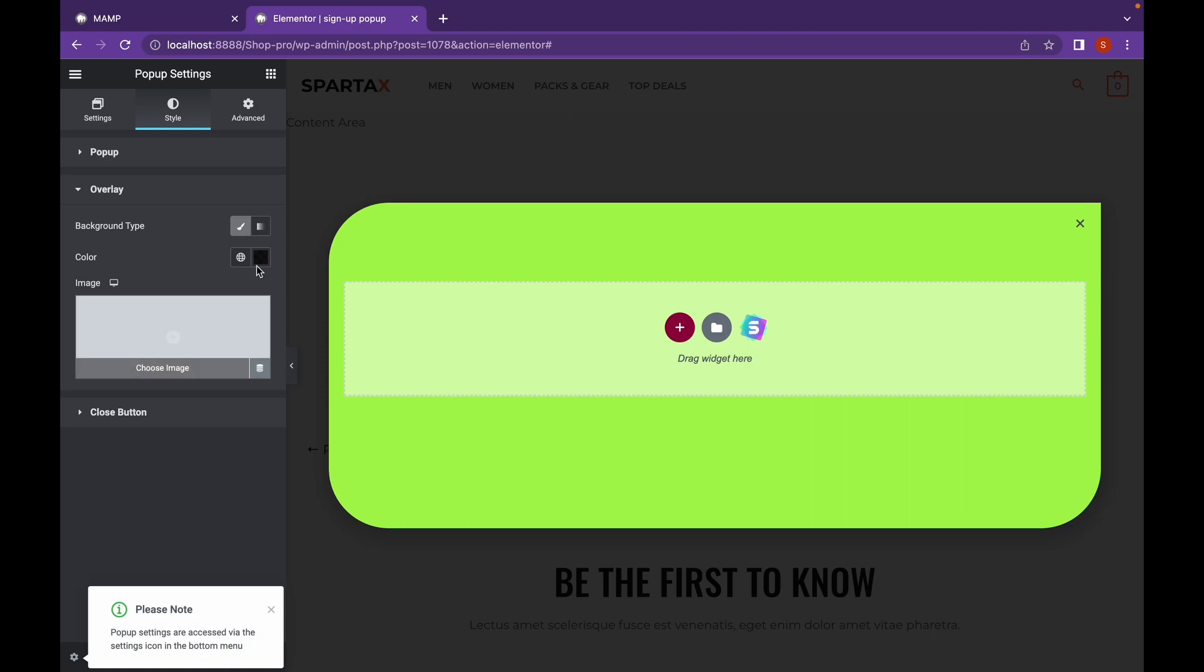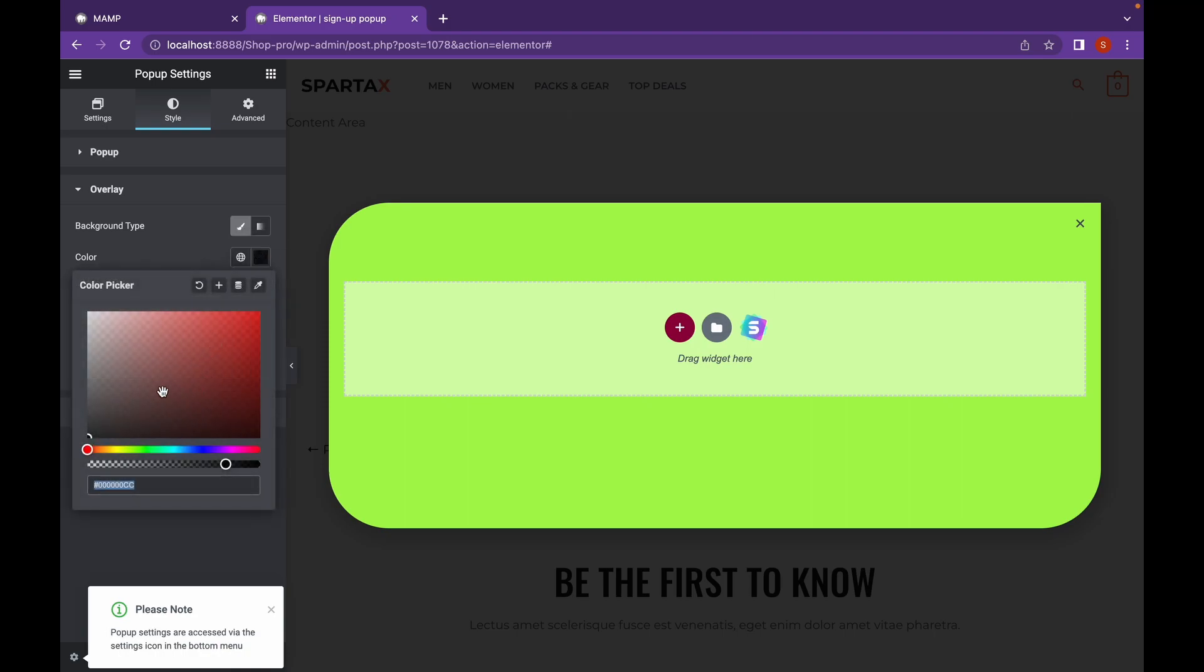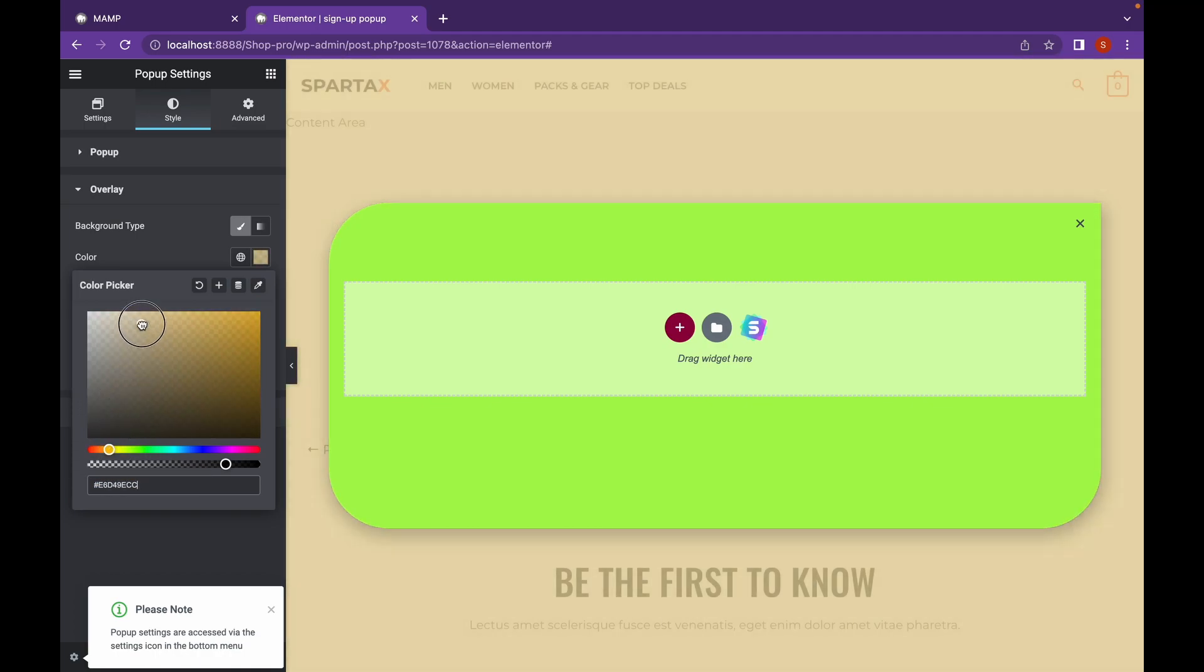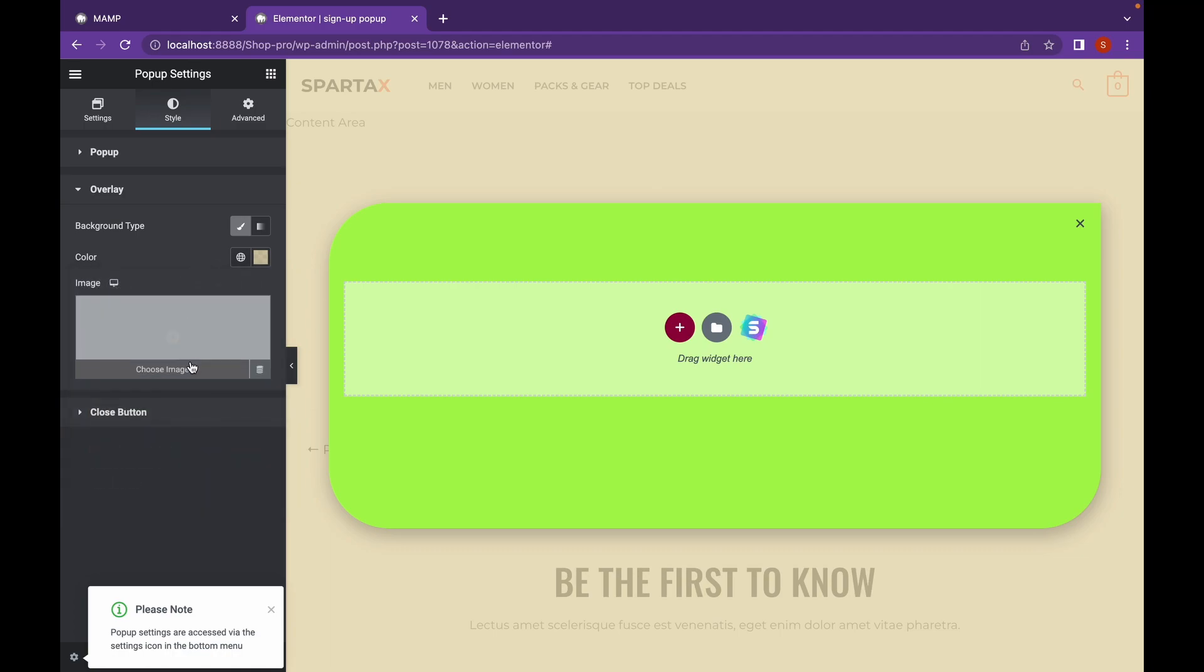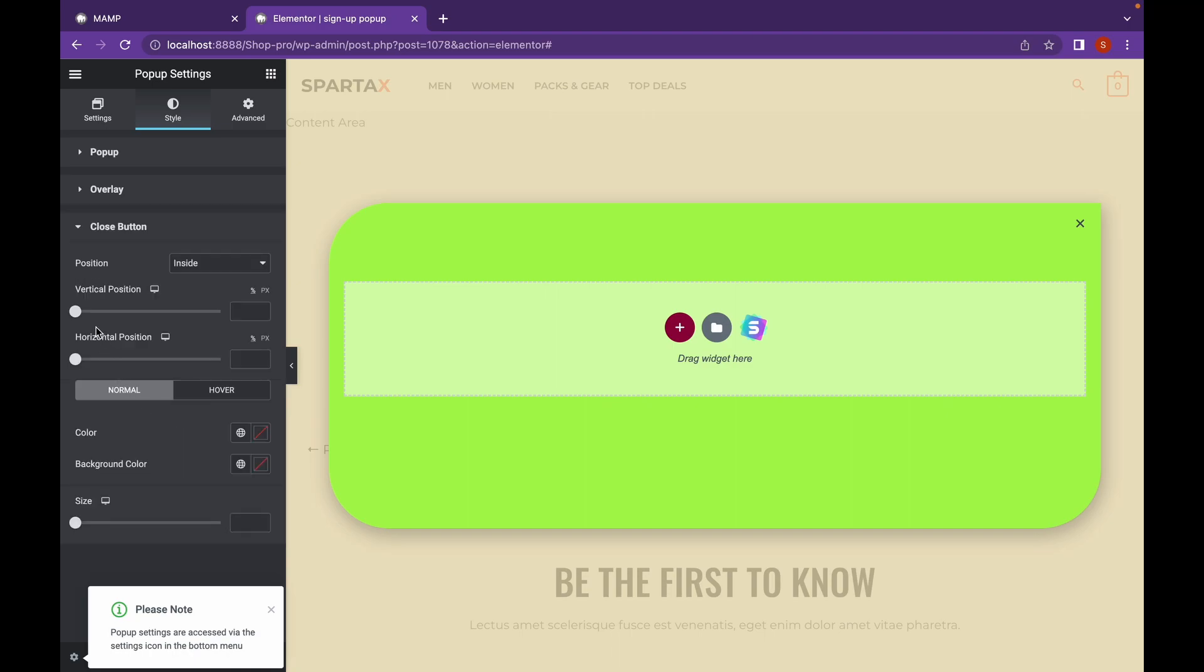And I can change the overlay settings as well. And I can edit the Close button as well. If I want to increase the size, I can do that.